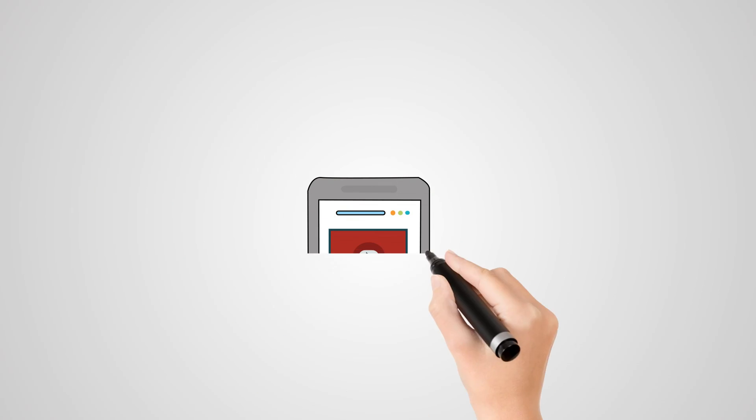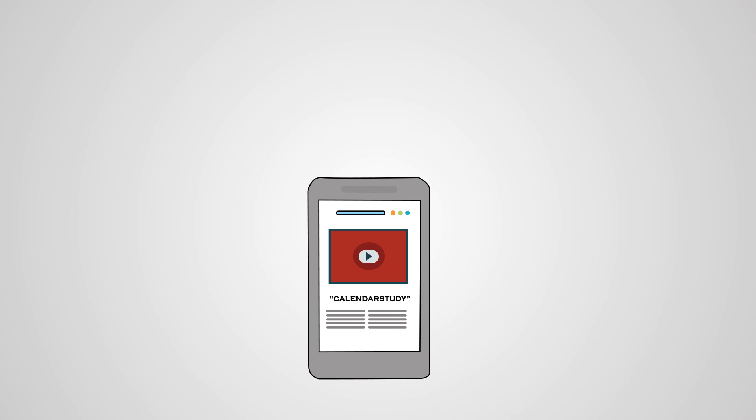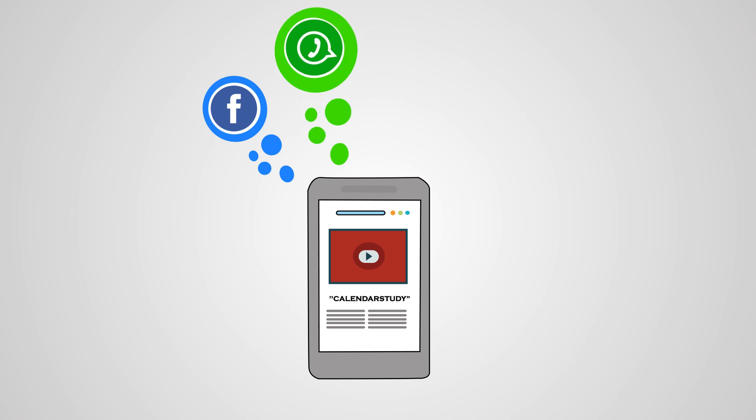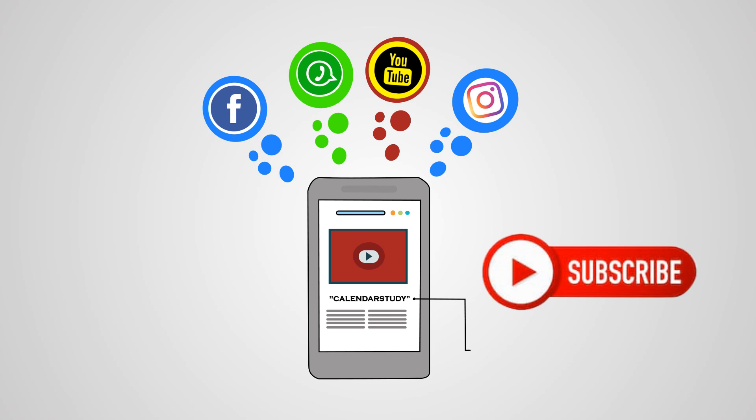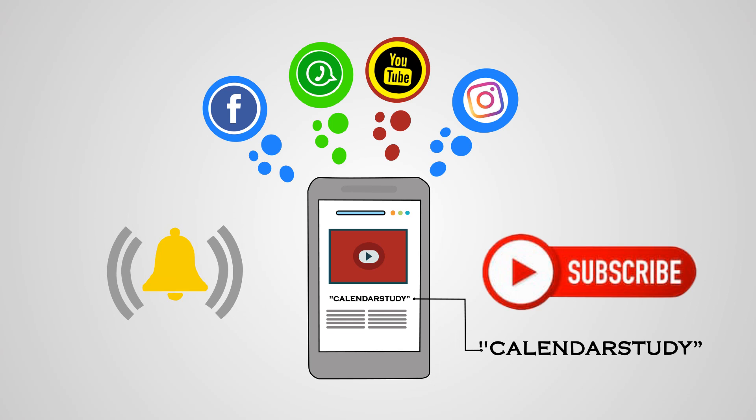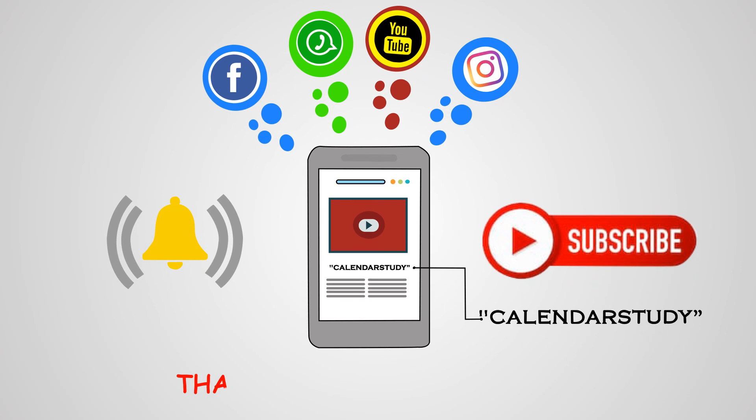We hope you liked our video. If so, please share it with your friends and subscribe to our channel Calendar Study and also hit the bell button for future updates. Thank you and stay tuned.